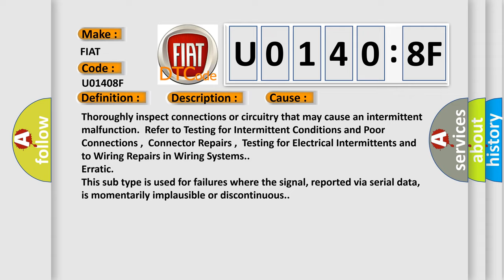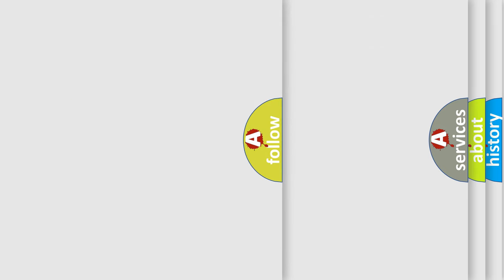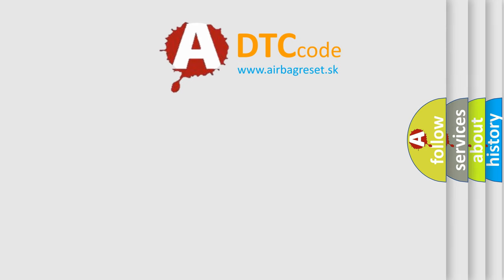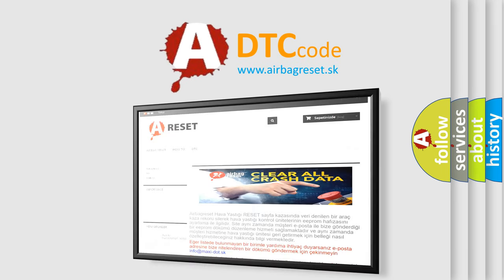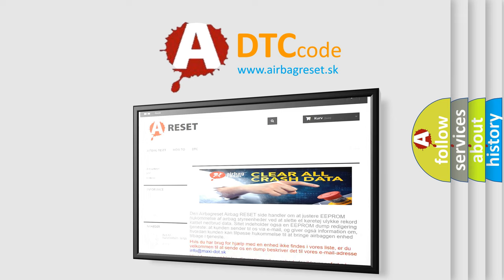The Airbag Reset website aims to provide information in 52 languages. Thank you for your attention and stay tuned for the next video.